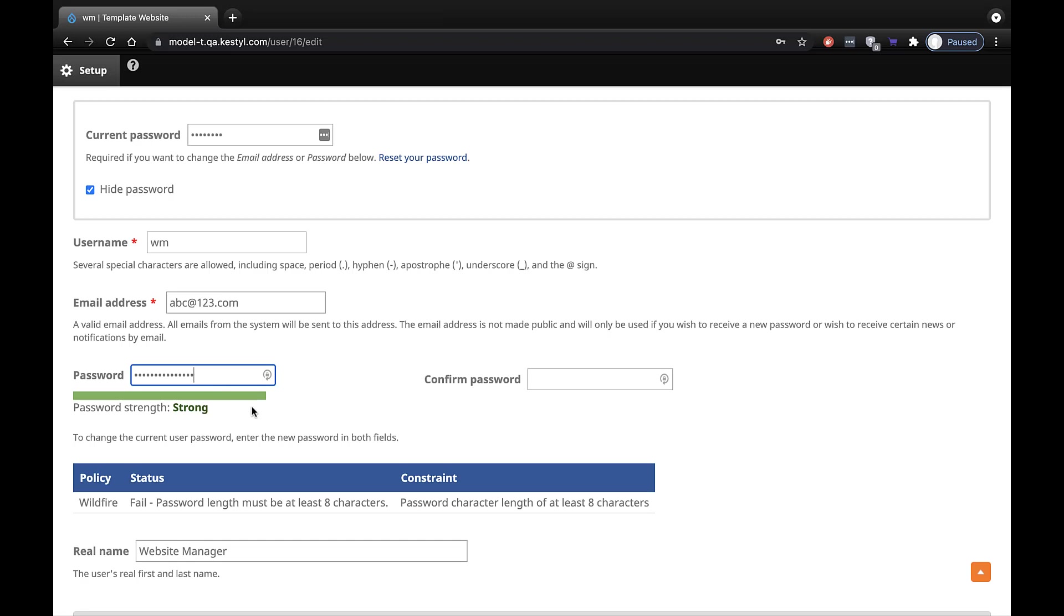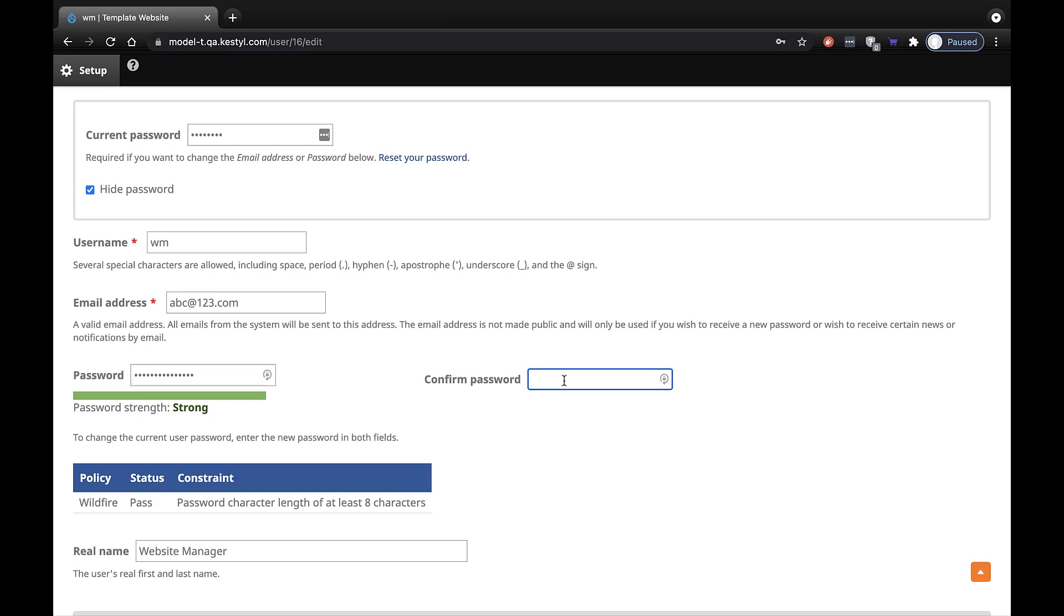When you have one to your liking, type it again in the field titled Confirm Password. The system tells you if you have entered the same password a second time.